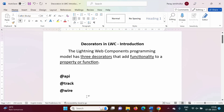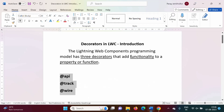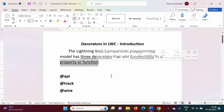So in this video we have seen there are three decorators in LWC — @api, @track, and @wire — and these decorators are used to add special functionality to any property or function. In upcoming videos we will see examples for these decorators. I hope you liked this video — click like, subscribe to the channel, and press the bell icon for notifications. Thank you, stay connected.